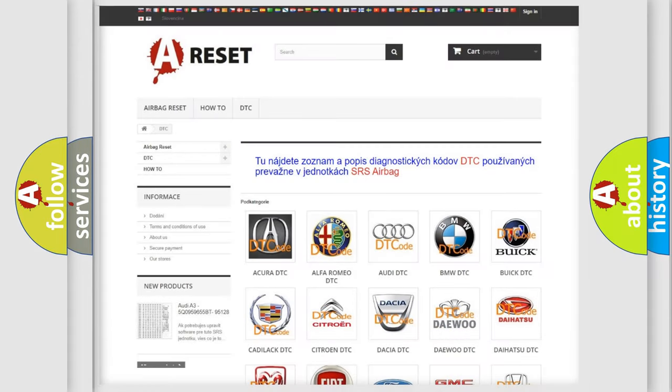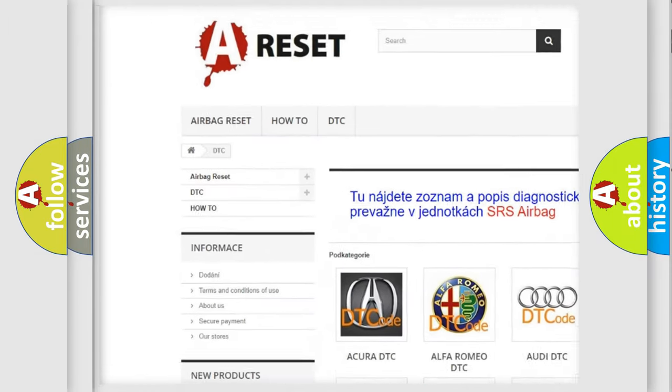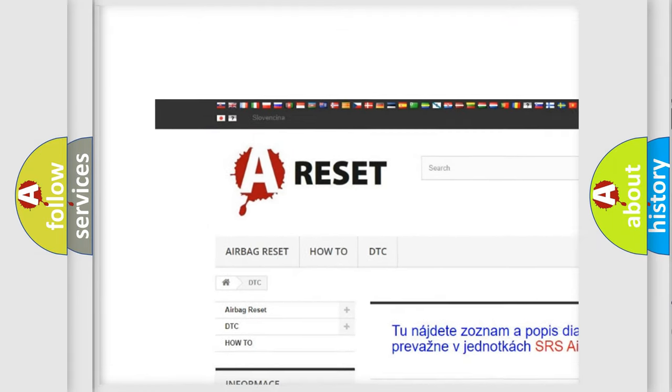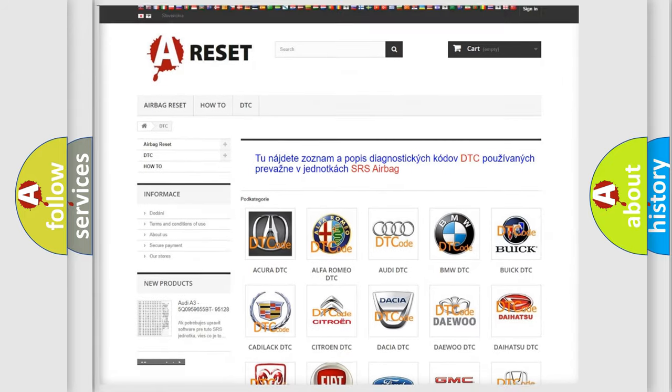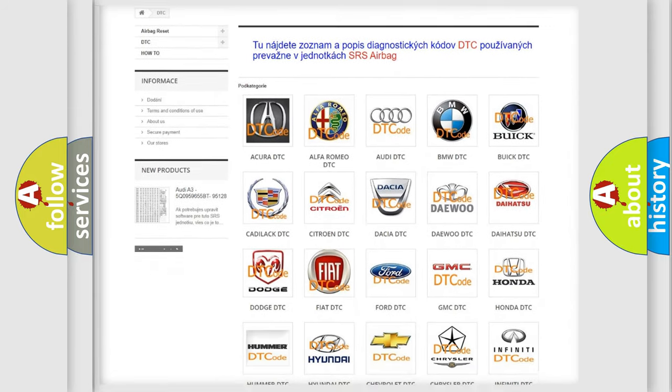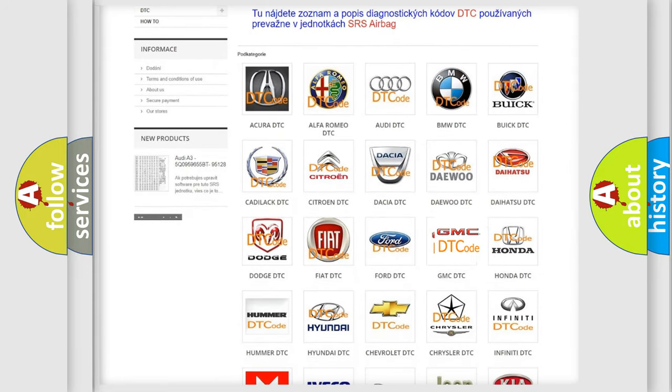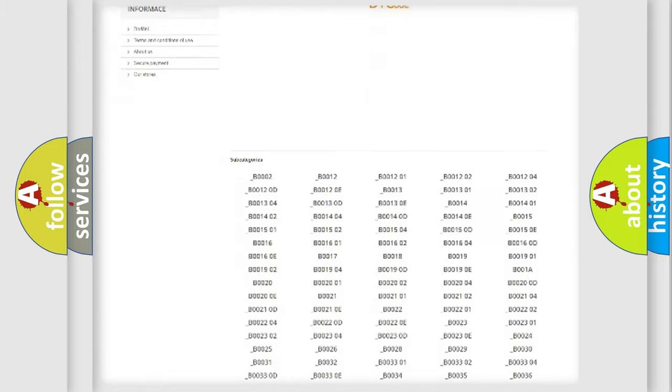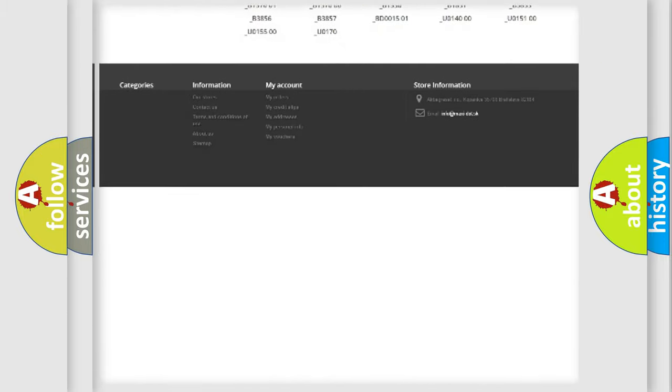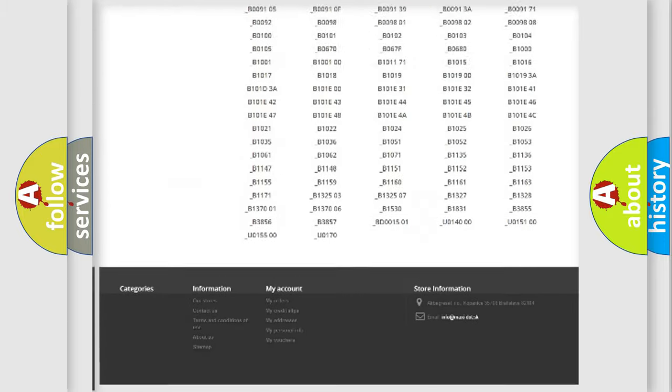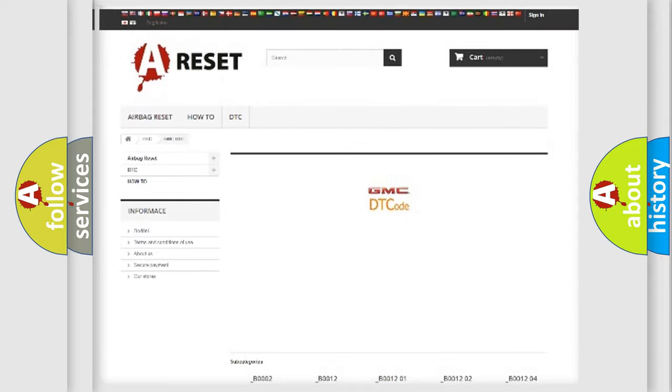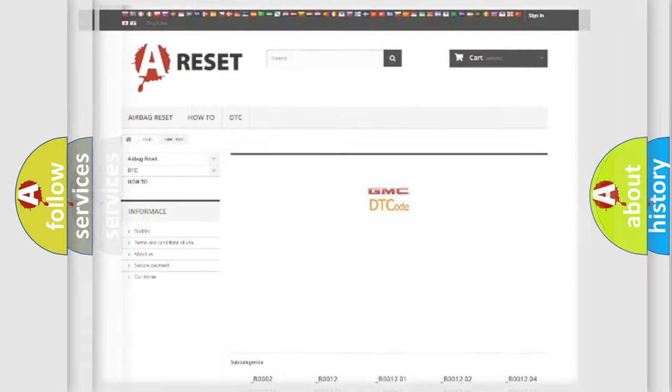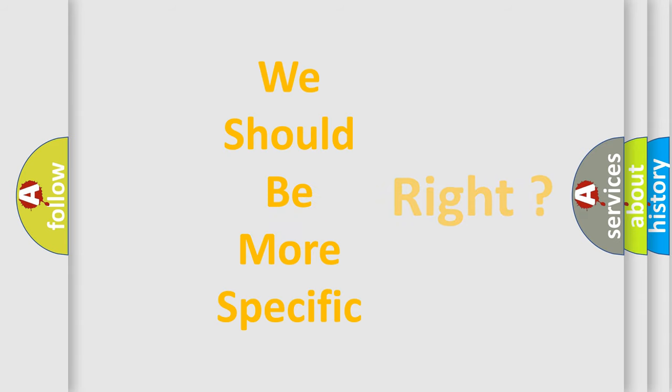Our website airbagreset.sk produces useful videos for you. You do not have to go through the OBD2 protocol anymore to know how to troubleshoot any car breakdown. You will find all the diagnostic codes that can be diagnosed in GMC vehicles, and also many other useful things. The following demonstration will help you look into the world of software for car control units.